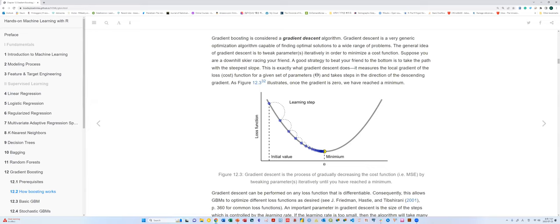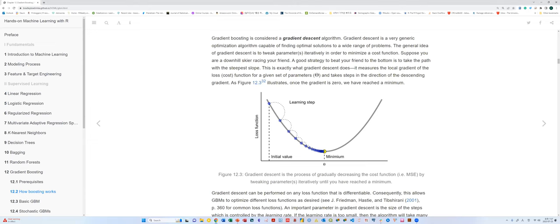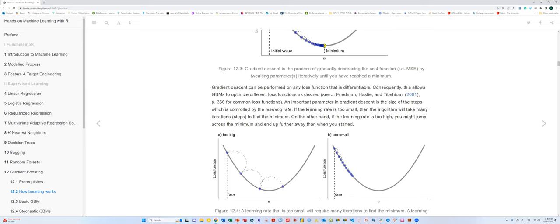Starting from some point, we keep trying to approach the bottom and reach the minimum point that minimizes the loss function value. That's how the gradient descent model works. With another x predictor it becomes three-dimensional.